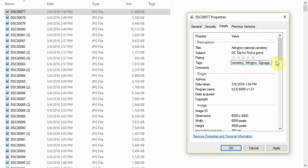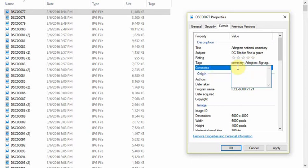If you know the date of the photo, you can put it in as a tag — these photos were taken in 2016. Now I can click down to the comments section, and if I had taken this photo from some source online, I could type my source information in here: source info, taken by whoever it was, in 2016, on a trip in March.